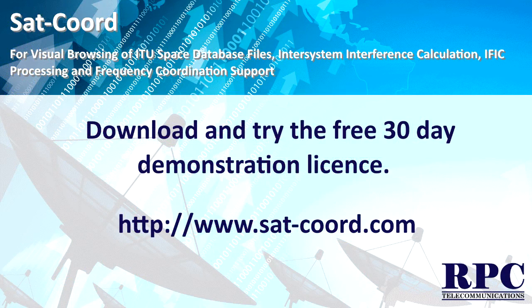Download SATCORD and try it out for yourself with a free fully featured 30-day demonstration license.